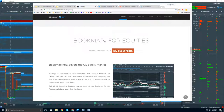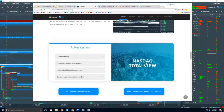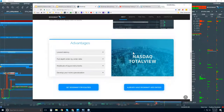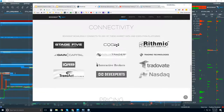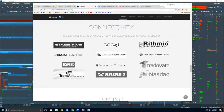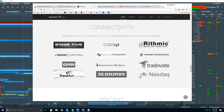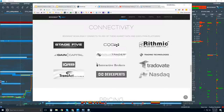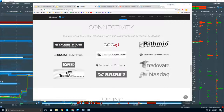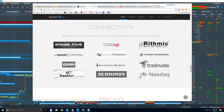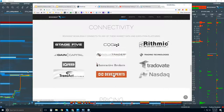There's Bookmap for equities as well through NASDAQ Total View. Looking at connectivity, we'll have connection to digital currencies soon. You can see the different data providers and brokers we connect to — this is for futures and U.S. equities.